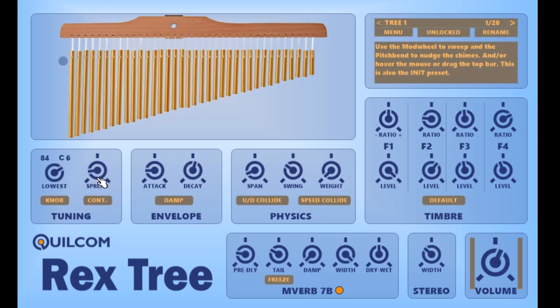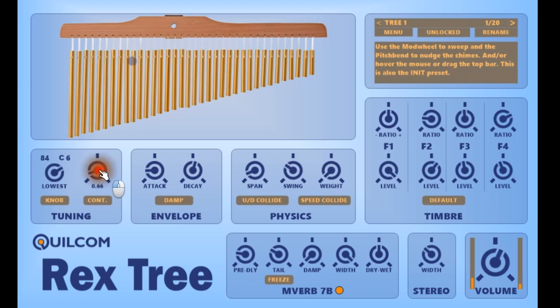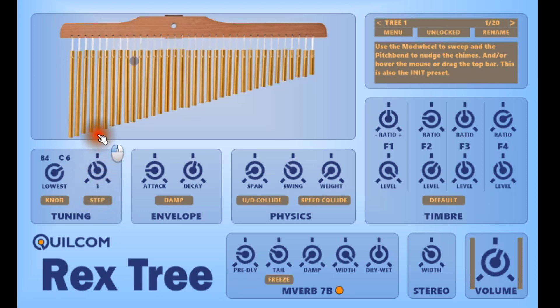The spread sets the tuning gap between individual chimes. When it's set to one it's one semitone between them, but we can alter the spread either continuously or in musically useful steps — that's one, two, let's go to three.